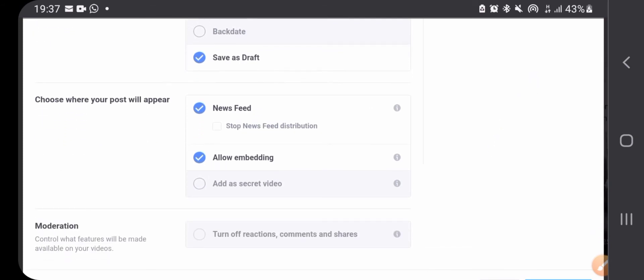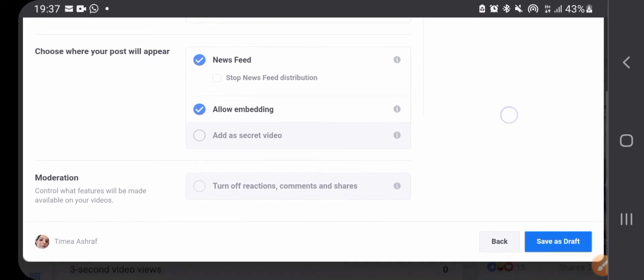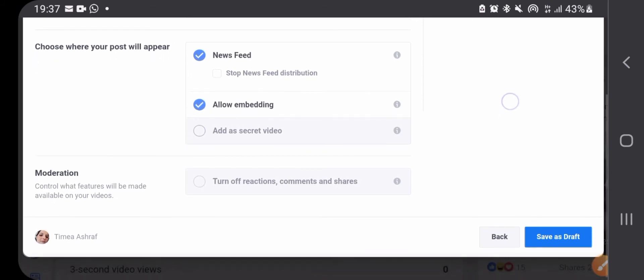Then you can choose where it will appear, like in news feed, or allow embedding or not. You can turn off reactions, comments, and shares, which I wouldn't recommend you to do. And then save as draft.